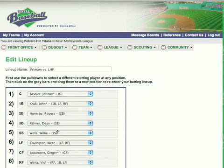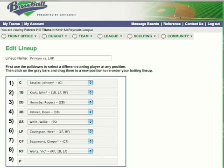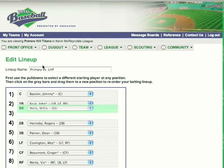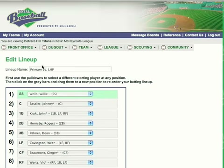We're going to start with the primary versus left-handed pitchers. Go ahead and click that link and it goes to the edit lineup. You'll notice there's a default going from catcher, first base, second base, third base, etc., from your draft in the upper left-hand window — those primary positions.